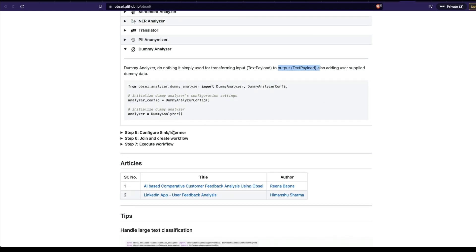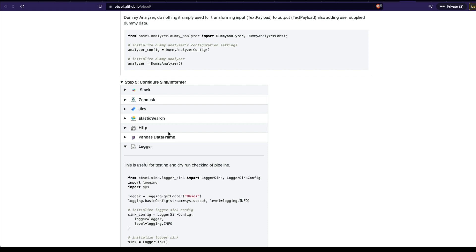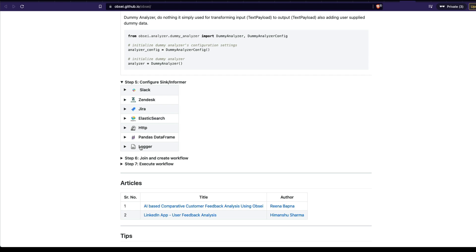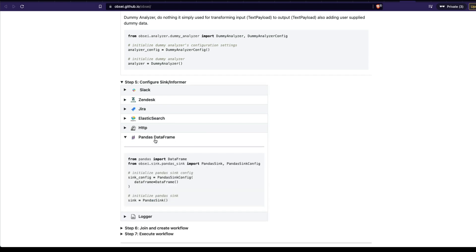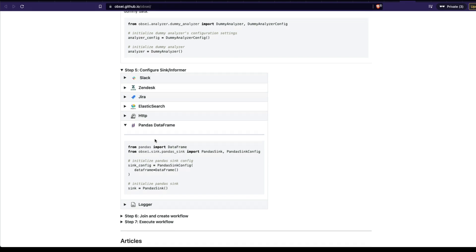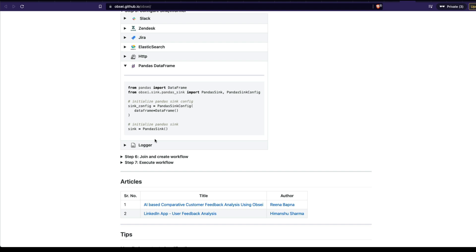Once you have the dummy analyzer set up, next you have to configure the sync or informer — this is where you want the output to be sent. You can get it on Slack, Zendesk, Jira, Elasticsearch, wherever you want. But right now, we're going to focus on how to get the scraped reviews as a Pandas DataFrame. The objective is: collect Google Play Store reviews, do no machine learning, get the text data as reviews, transform them into a Pandas DataFrame, which we can write as a CSV. Let's say we have a team going through the Digit reviews — you want a CSV file with the reviews including stars, who reviewed it, and the content of the review.